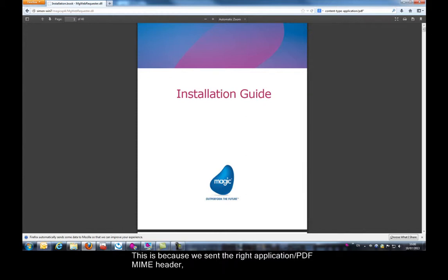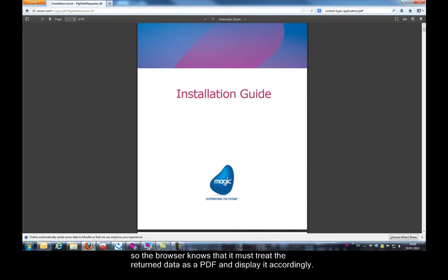This is because we sent the right application PDF MIME header, so the browser knows that it must treat the returned data as a PDF and display it accordingly.